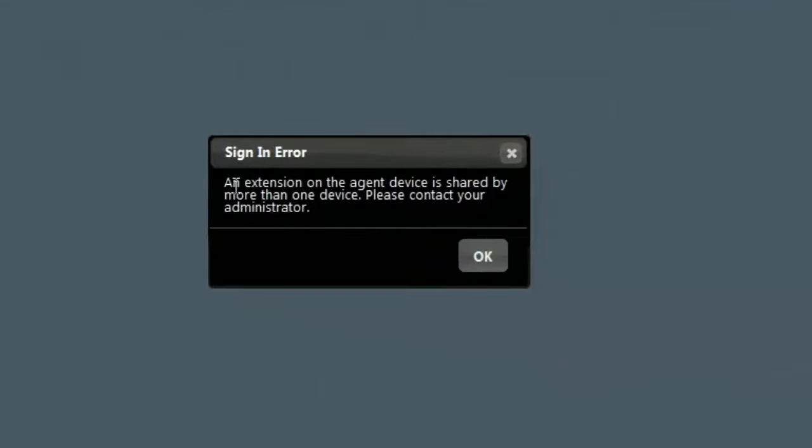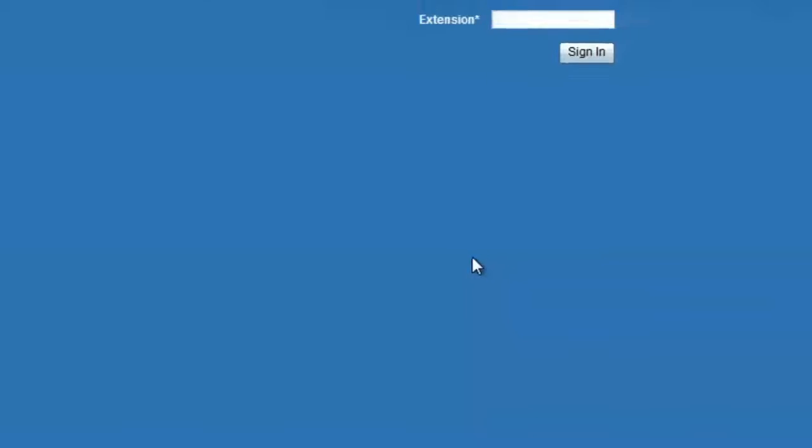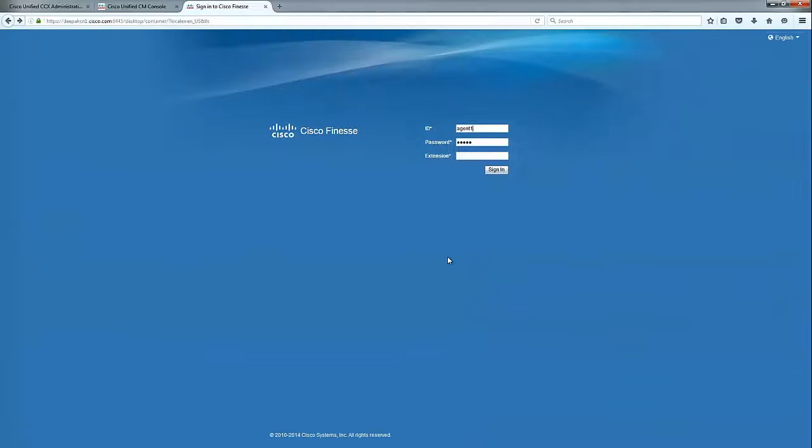I'll just go ahead and recreate a problem where an agent has some issues logging into Finesse. There's an extension on the agent device is shared by more than one device, please contact your administrator. So let's see how to collect the local logs and find the error.